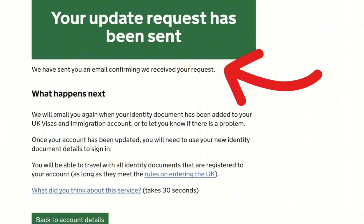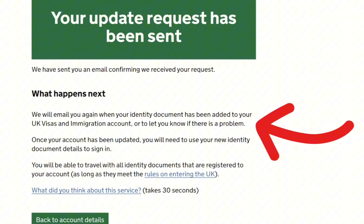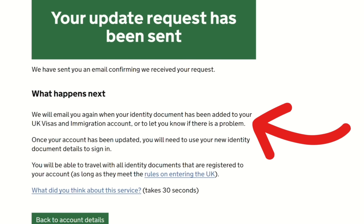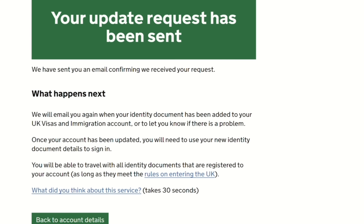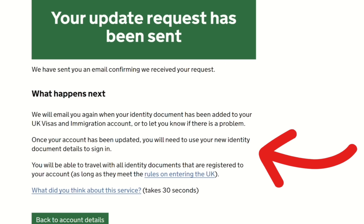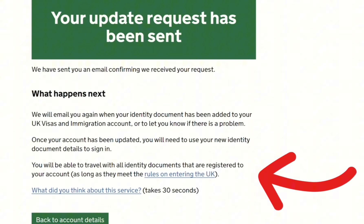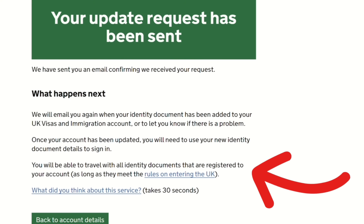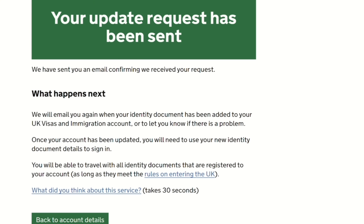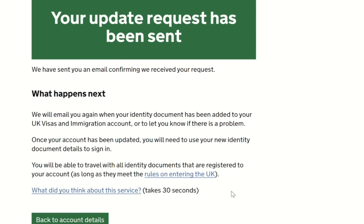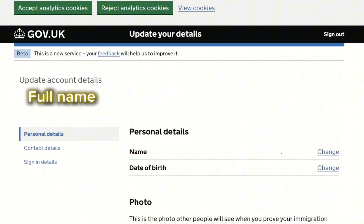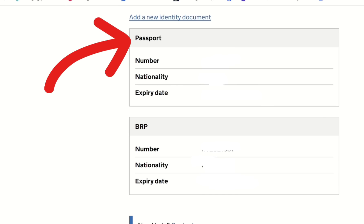The next page confirmed: 'Your update request has been sent. We have sent you an email confirming we received your request.' Under 'What happens next,' it explained: 'We will email you again when your identity document has been added to your UK Visas and Immigration account, or to let you know if there is a problem. Once your account has been updated, you will need to use your new identity document details to sign in. You will be able to travel with all identity documents registered to your account as long as you meet the rules on entering the UK.' Going back to my account details, I could see my passport had been added alongside my BRP.